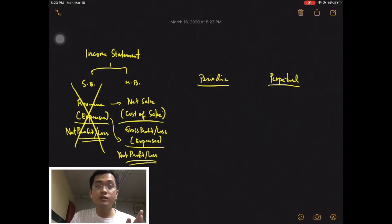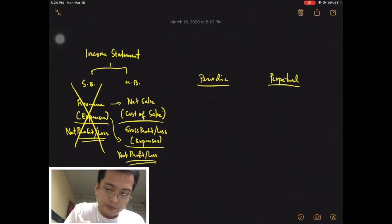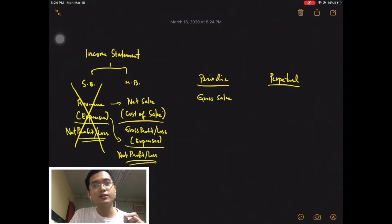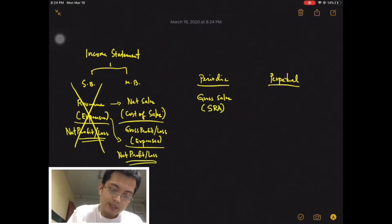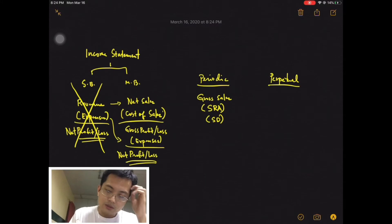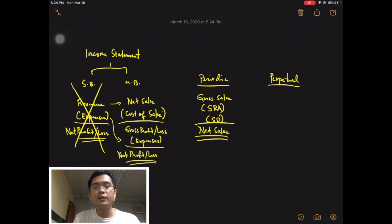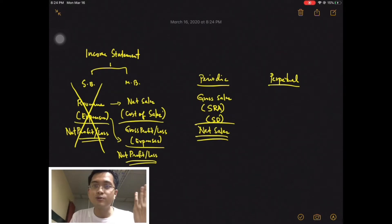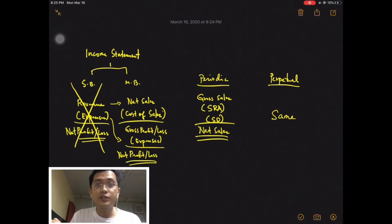I'll start with net sales. Fortunately, for net sales the formula is the same in both cases. The way to compute it is: you get first the gross sales — this is actually the sales account in your journal entry — then deduct SRA, sales returns and allowances, and also deduct your sales discount, which is also seen in both cases, to get what we call net sales. The way you compute net sales is the same for both methods, so under perpetual you also use the same formula.